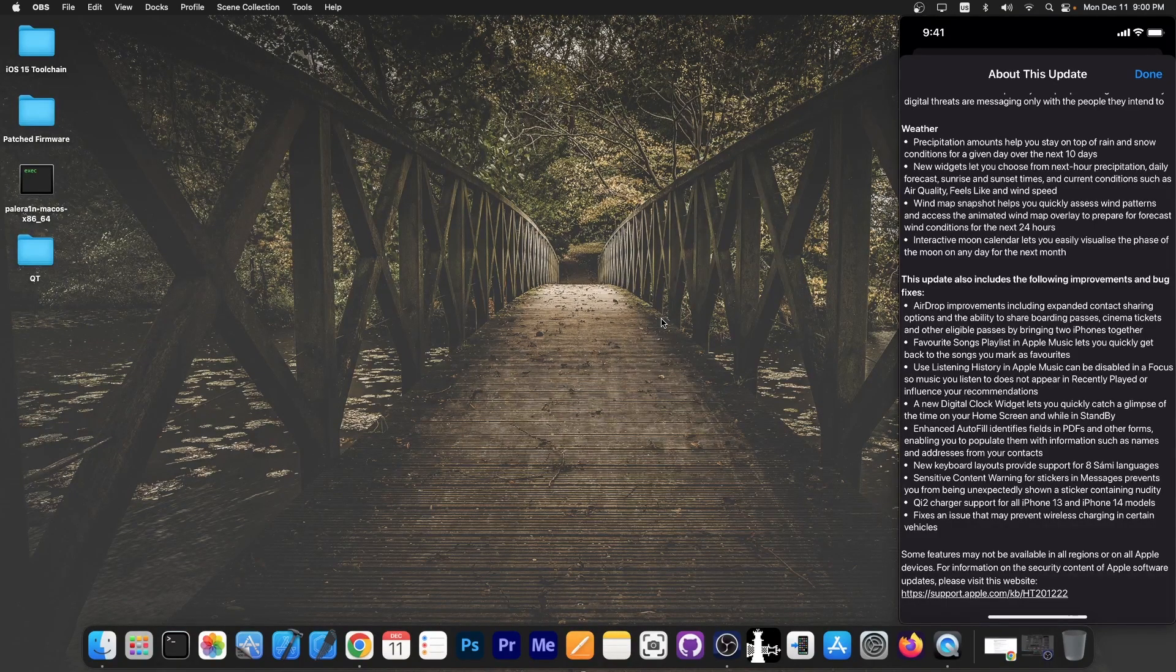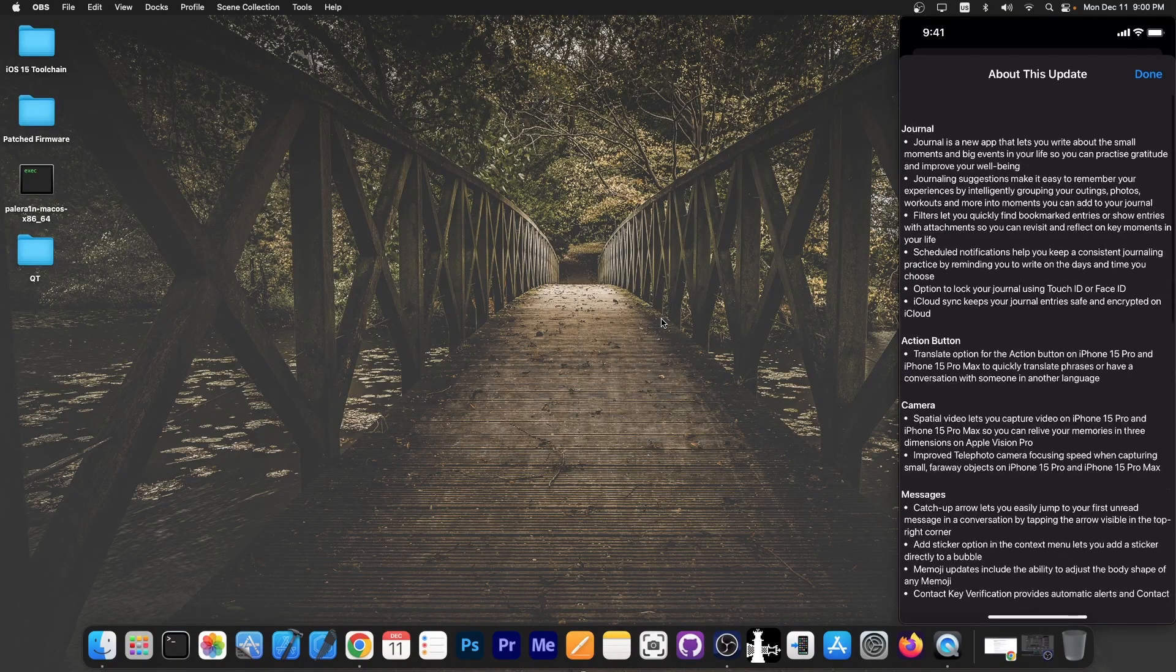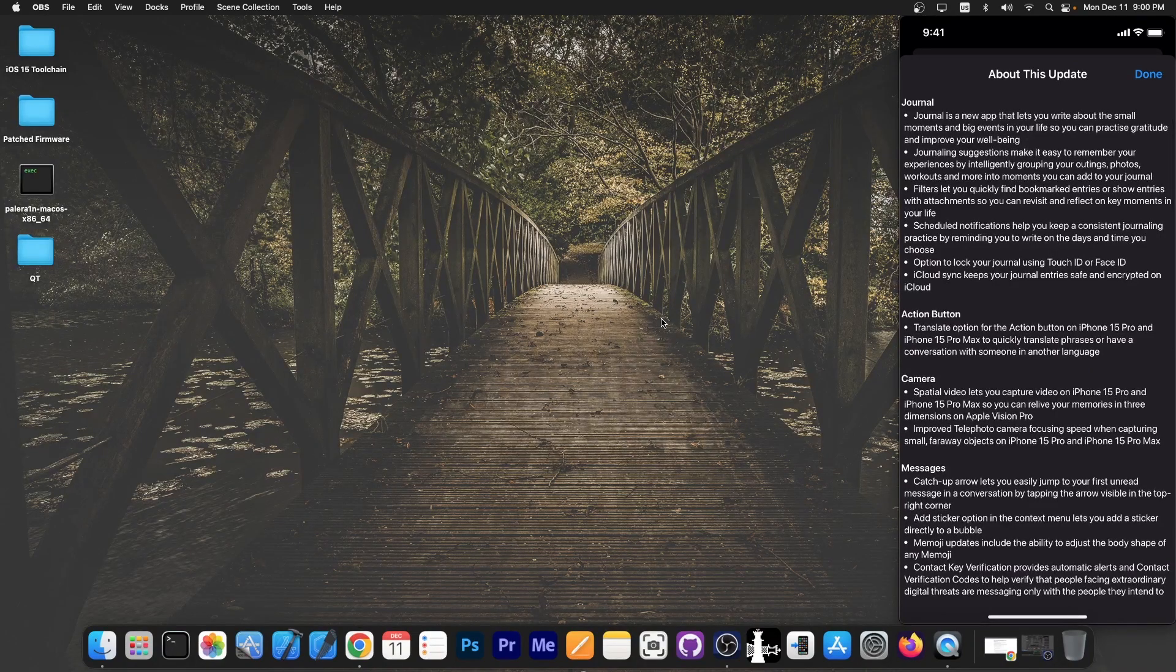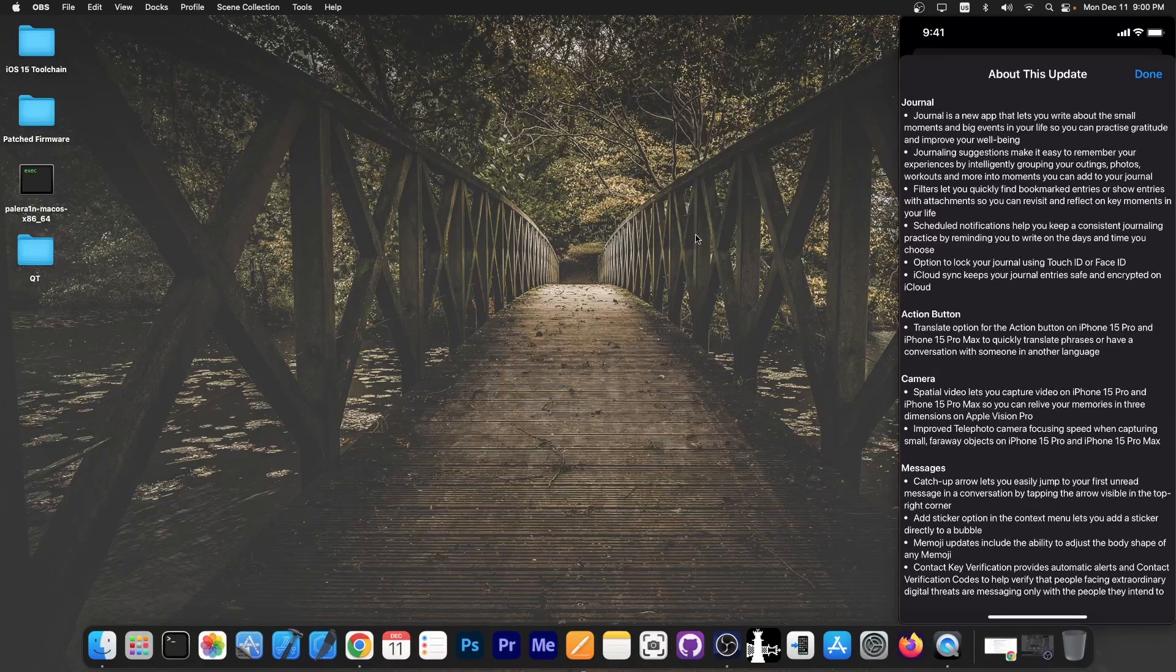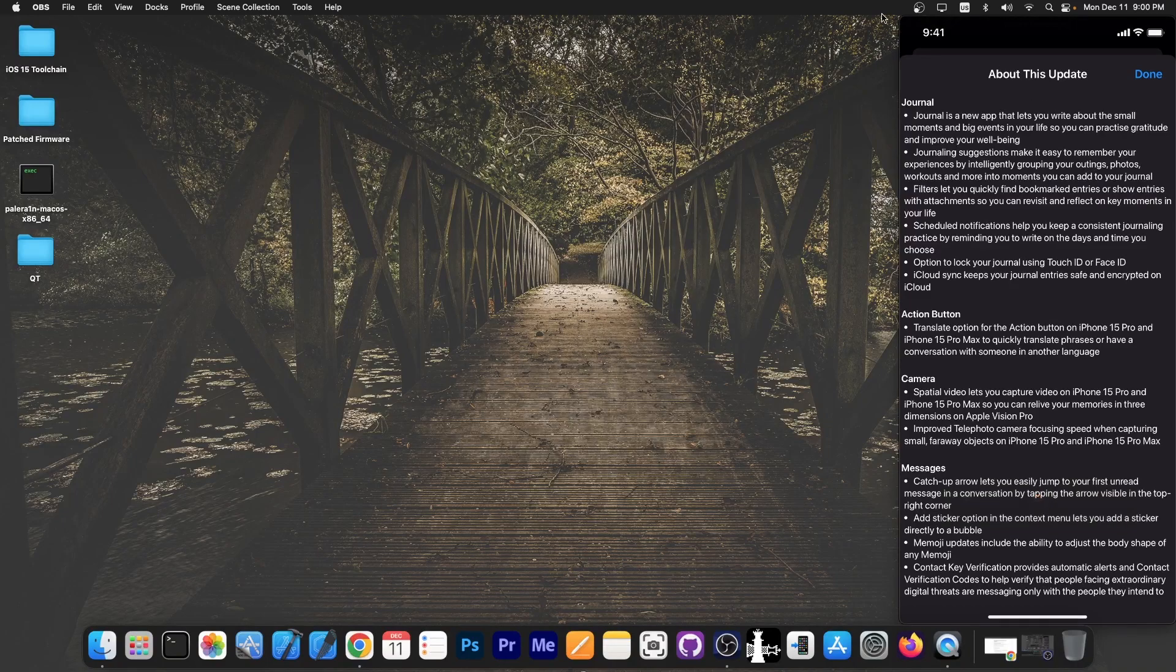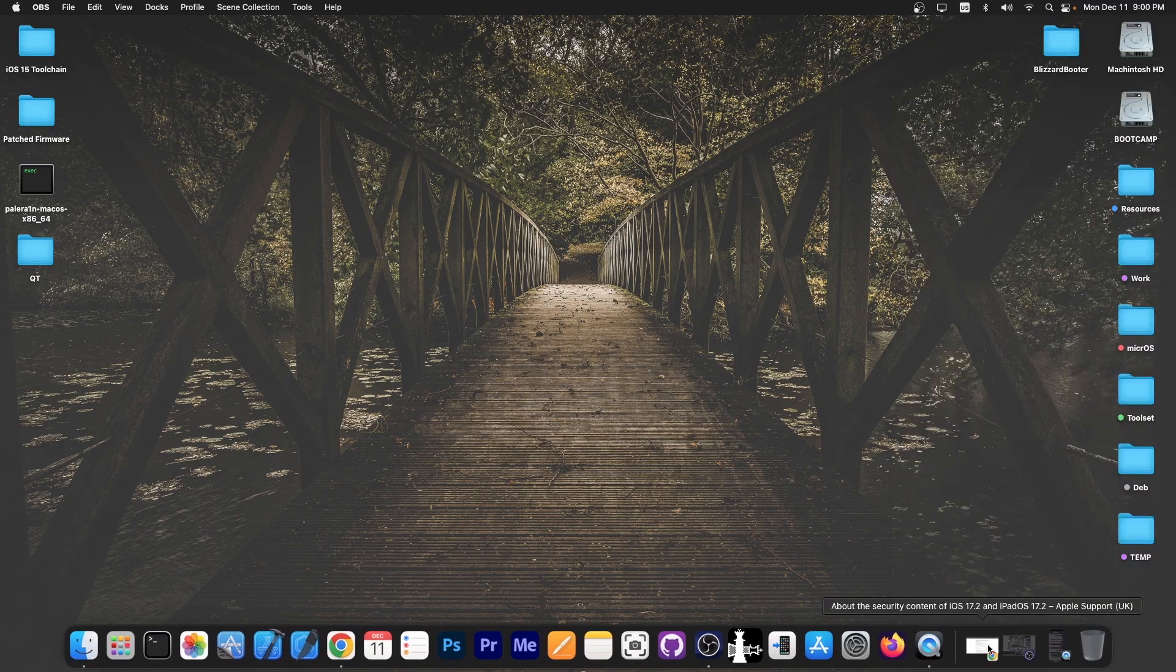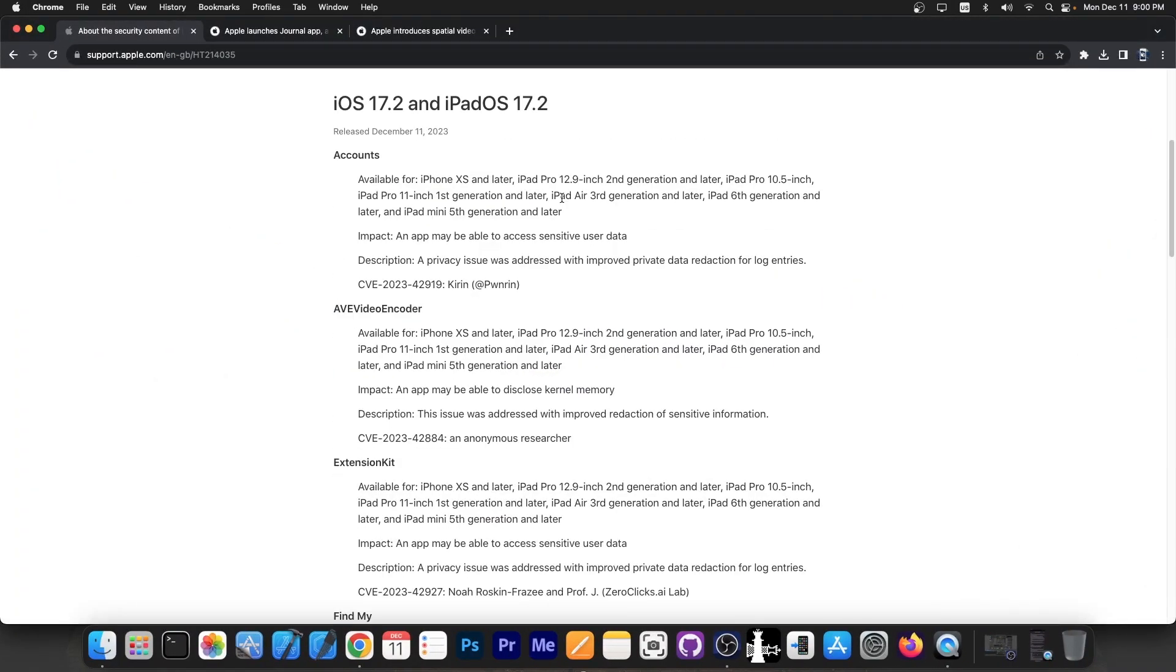I do recommend you go ahead and parse through this huge changelog. We don't have enough time in this video to go through all of it - the video would be forever. But there are important changes, so you should definitely check it out and decide whether you update or not. If you're interested in jailbreaking, you should know that it's not a good idea to update to iOS 17.2 because you would lose any available exploits or vulnerabilities that are on previous versions.